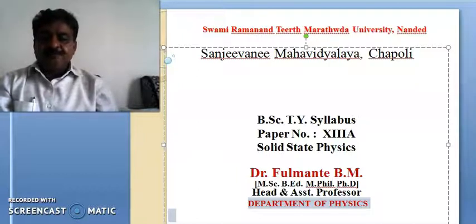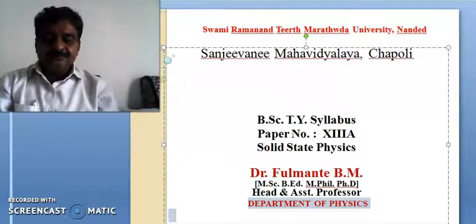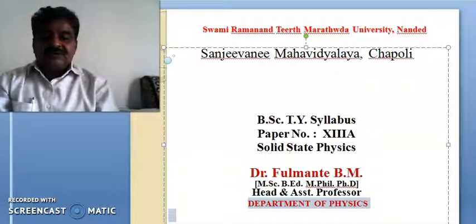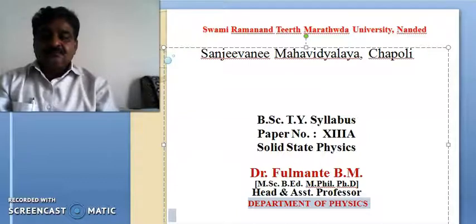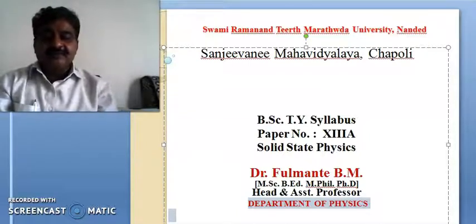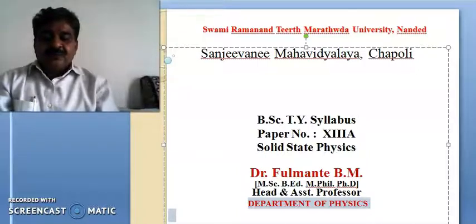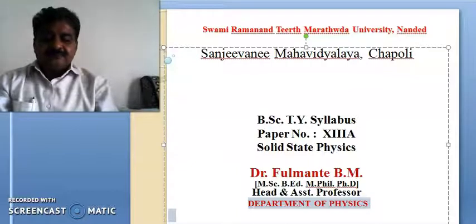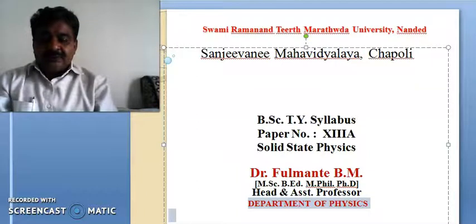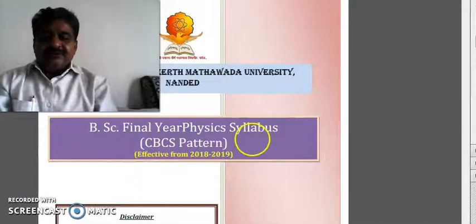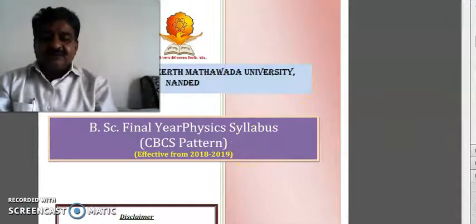Good morning students, welcome. In this academic year 2020-21, the syllabus of B.A.C.T.Y. subject Physics is designed by Swami Ramananda Tirtha Marathwada University. Today I am going to introduce the syllabus of this year. This syllabus is of CBCS pattern, effective from 2018-19.